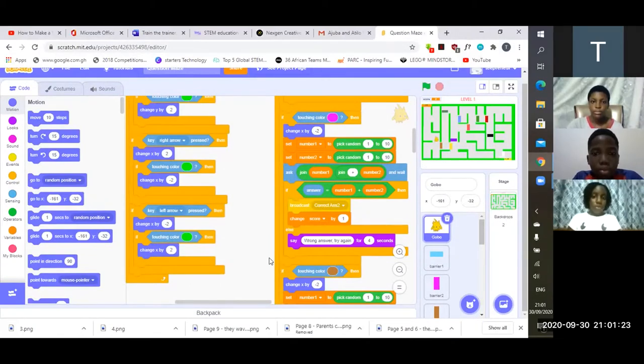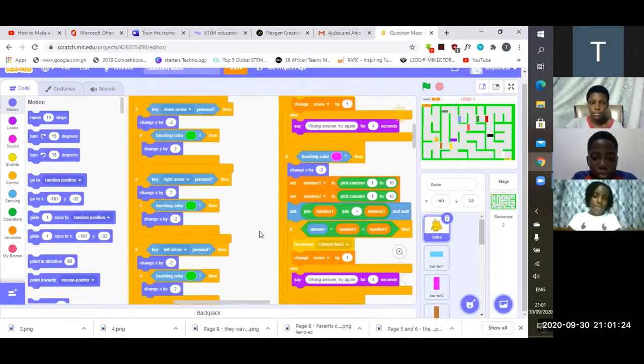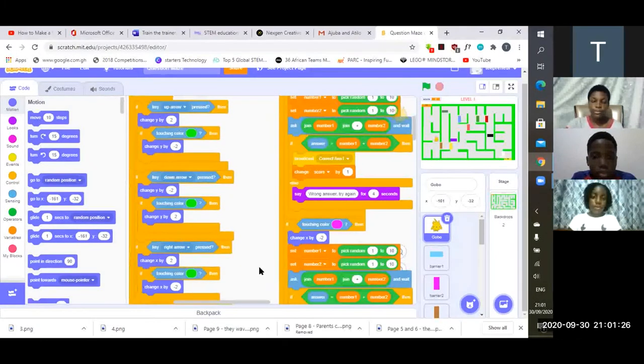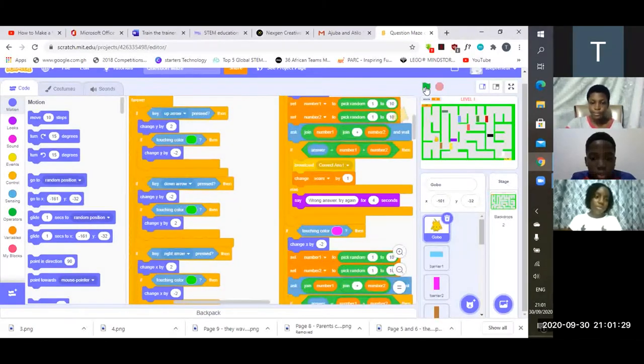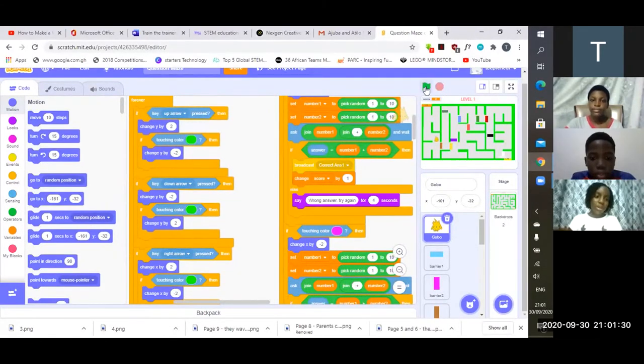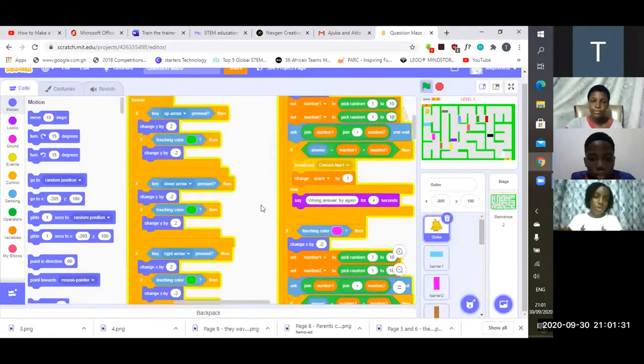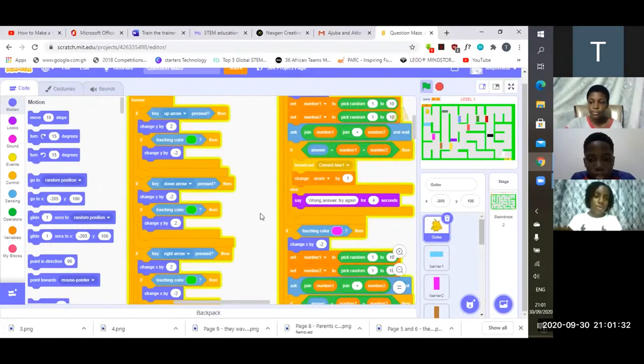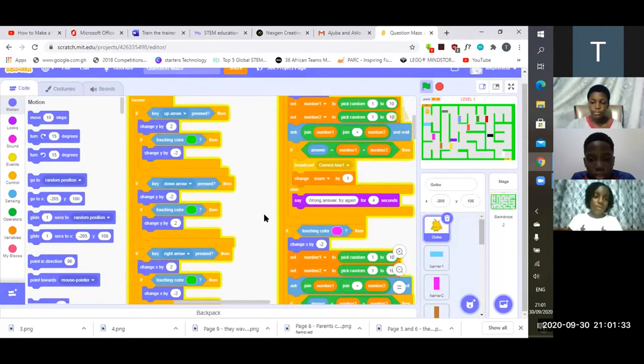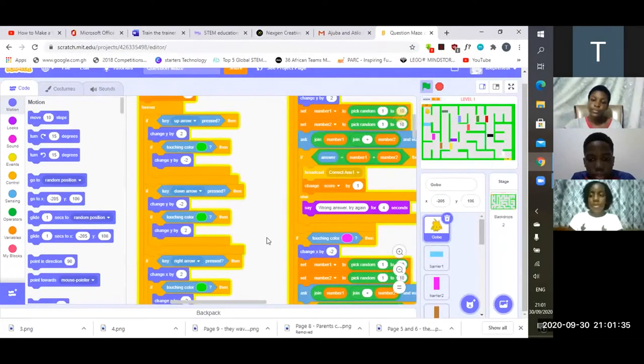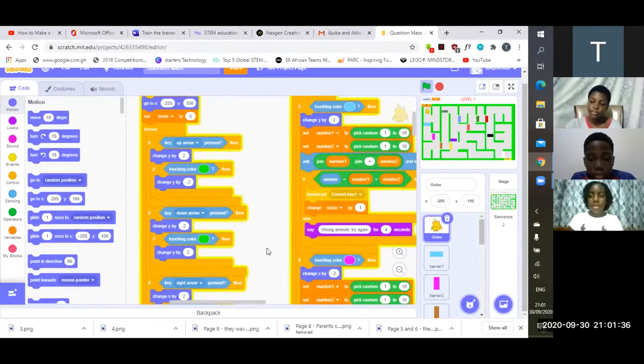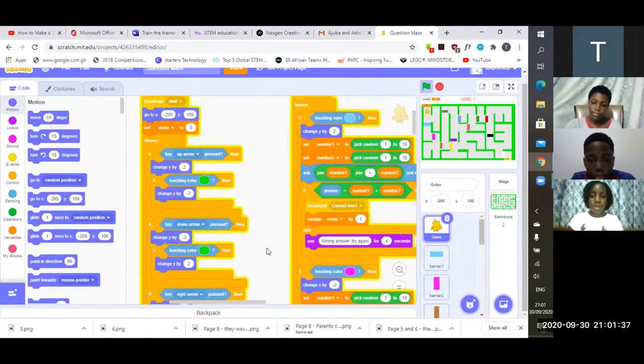So the reason that the sprite cannot go through the wall is because we use color. We use if touching color green then it should move in the opposite direction.